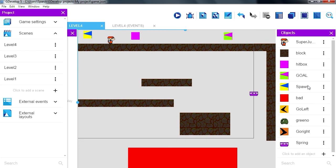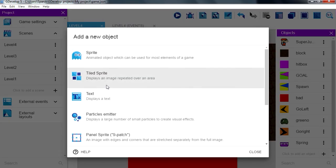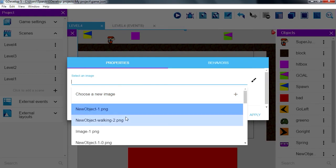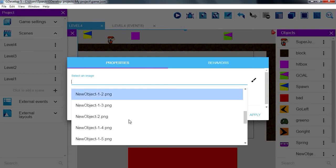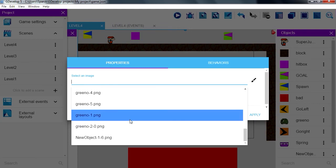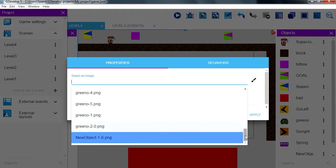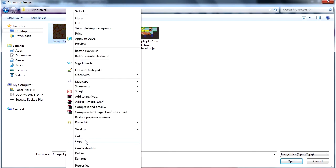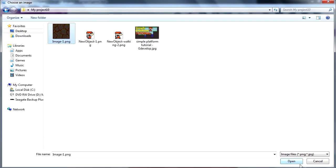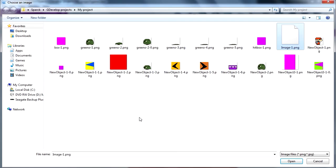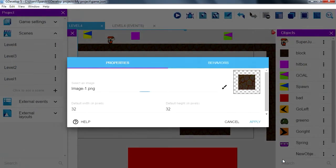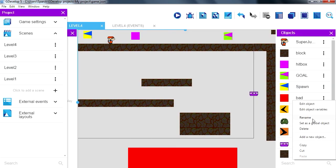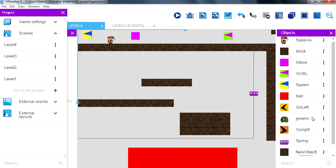We can make another object, a tile sprite and select the image. Which image are we going to use, here it is. Maybe just copy it, paste it. Now this one here I am going to rename it to platform.